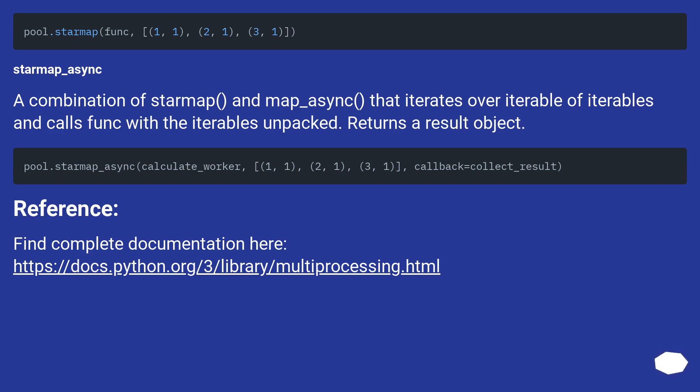starmap_async: a combination of starmap and map_async that iterates over iterable of iterables and calls func with the iterables unpacked. Returns a result object.